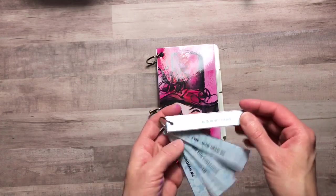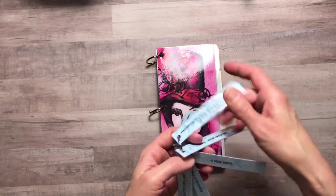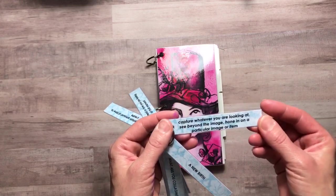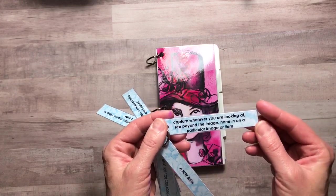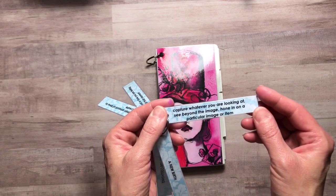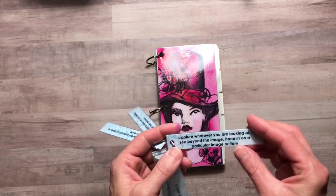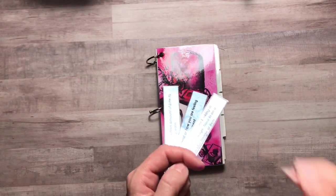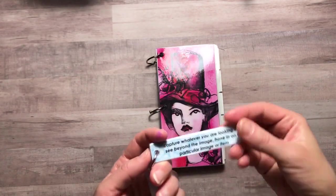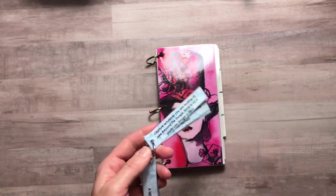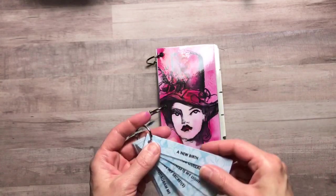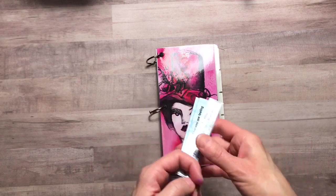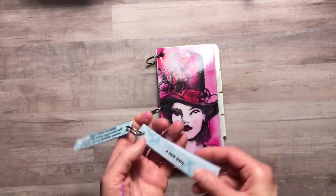Here's another one. I see. Now draw me. Capture whatever you are looking at. See beyond the image and hone in on a particular item or image. That will actually get you to focus more on recreating an image that you see. Maybe even delving down into your feelings. How you feel at that moment. It'll be interesting to see what comes of that.